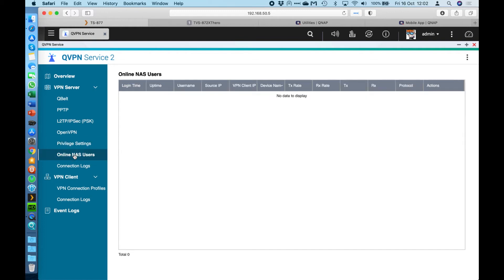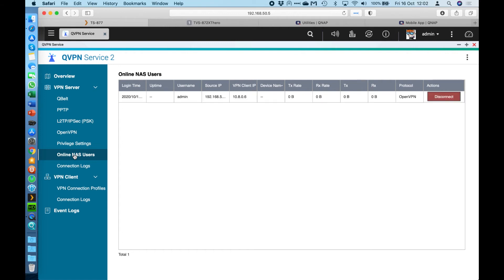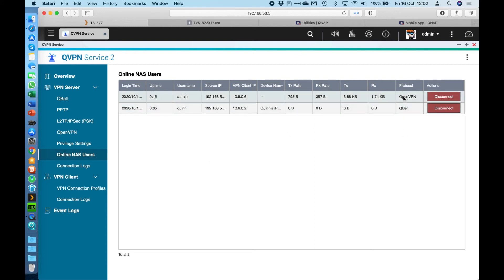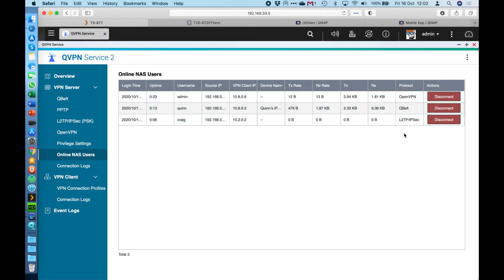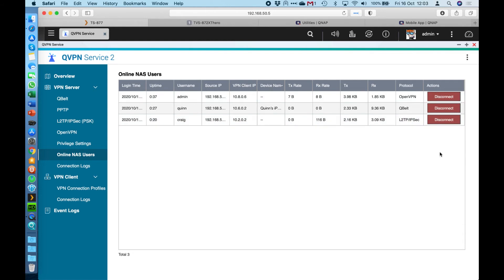The next option on the left is the online NAS users. I've got no VPN connections currently active to this NAS. But if I start up a few connections, I've got a few devices around me. If I connect a few of the different options here, we'll click connect on all of those. We should see three connections coming in. Over the right hand side, you can see the protocol. Each one of them is connecting in on a different service to the NAS. I've got one on OpenVPN, a QBelt, and an L2TP/IPSec one connected. There's now a button appeared on the right in red, which is disconnect. So if me as the admin wanted to terminate somebody's connection, I can force disconnect them here with the option on the right. Even if their VPN is trying to connect, this will force disconnect them off the connection.